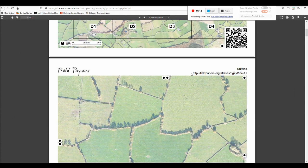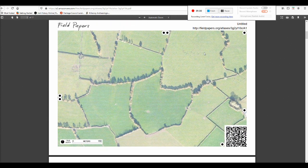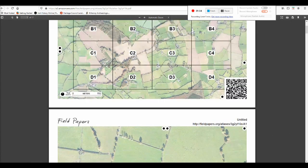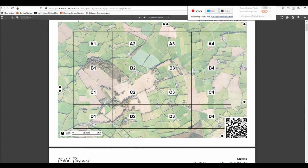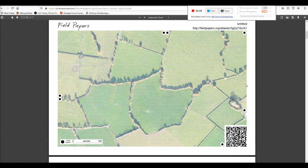There's a QR code at the bottom right of each page, and that'll help fieldpapers.org later to localize your file. When you scroll down you'll see each page has 'fieldpapers.org', then a generated name for your atlas, and then the name of the tile — so A1 — so you know for each page where it goes on the overview.